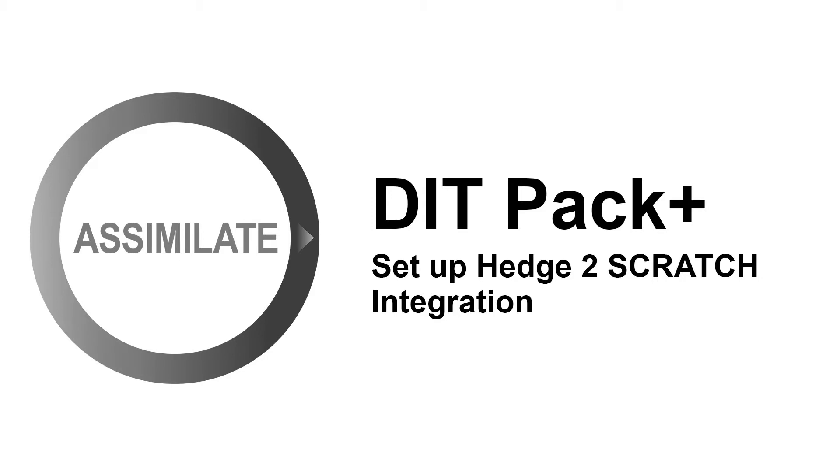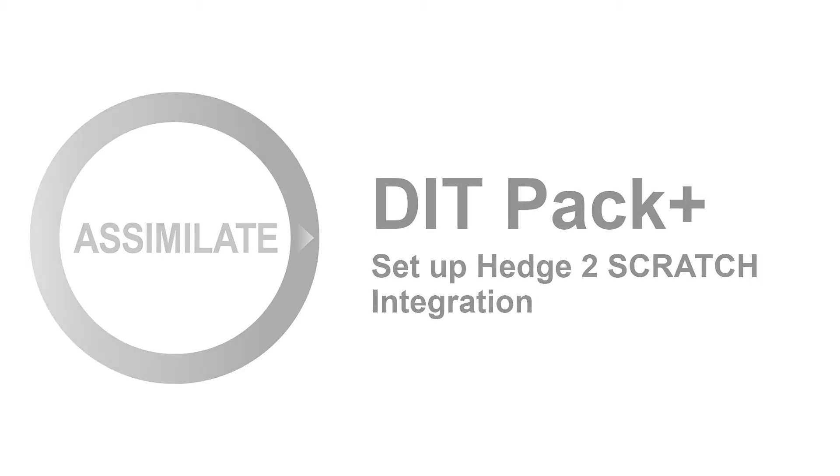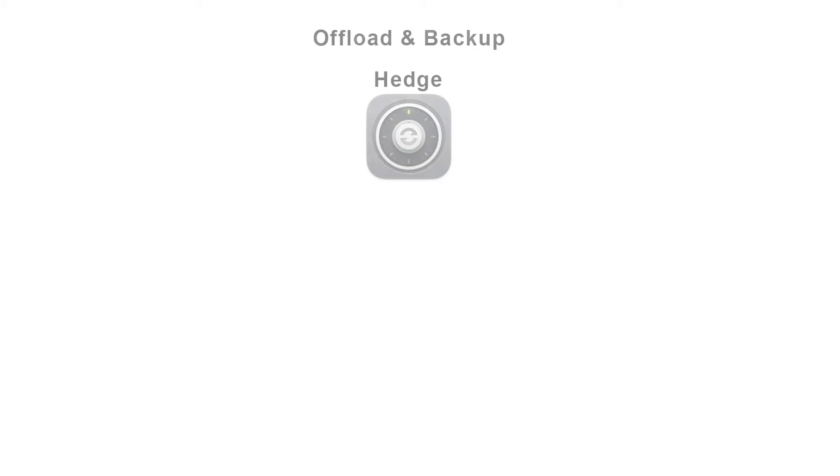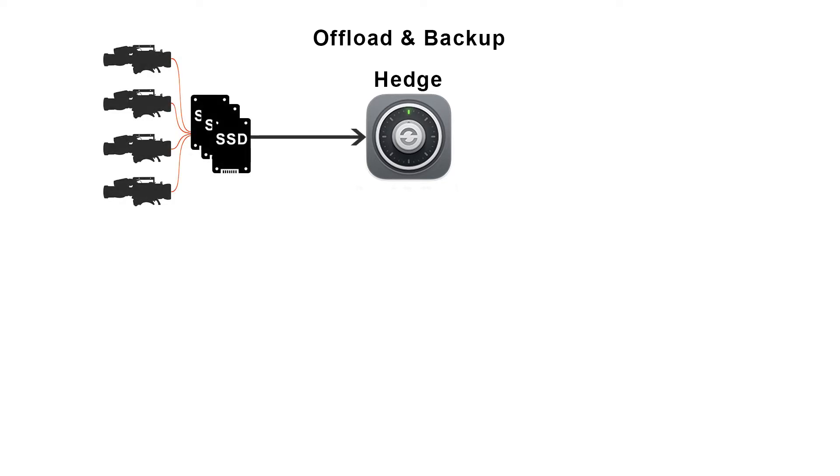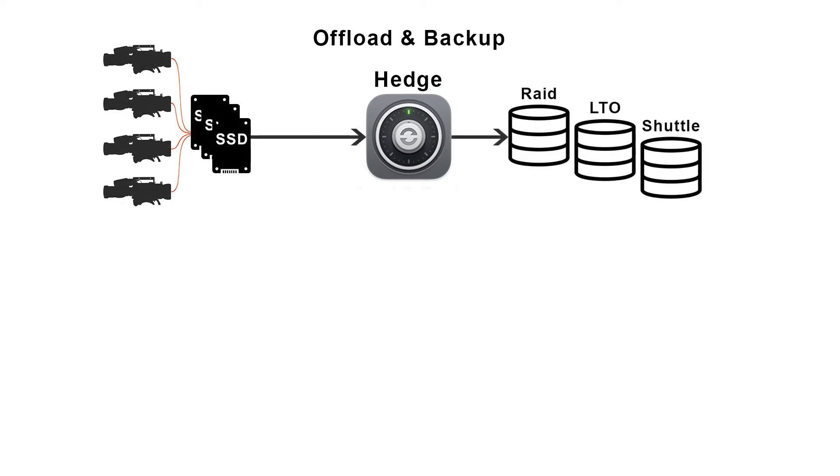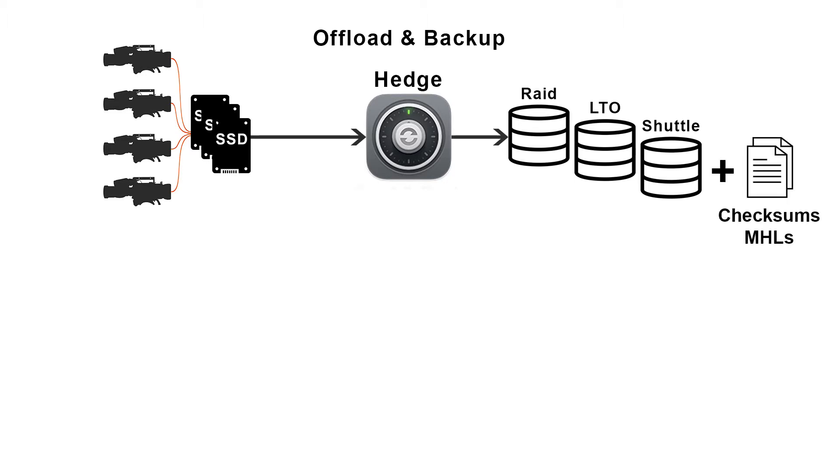Now many of you are probably already using Hedge. For those who don't know what Hedge is, it is a tool for offload and backup. So whenever you're on set being the DIT and you need to copy the media from the camera cards to multiple destinations, you can use Hedge for that because it does that amazingly fast and it also creates all the necessary checksums, MHLs and what have you more.